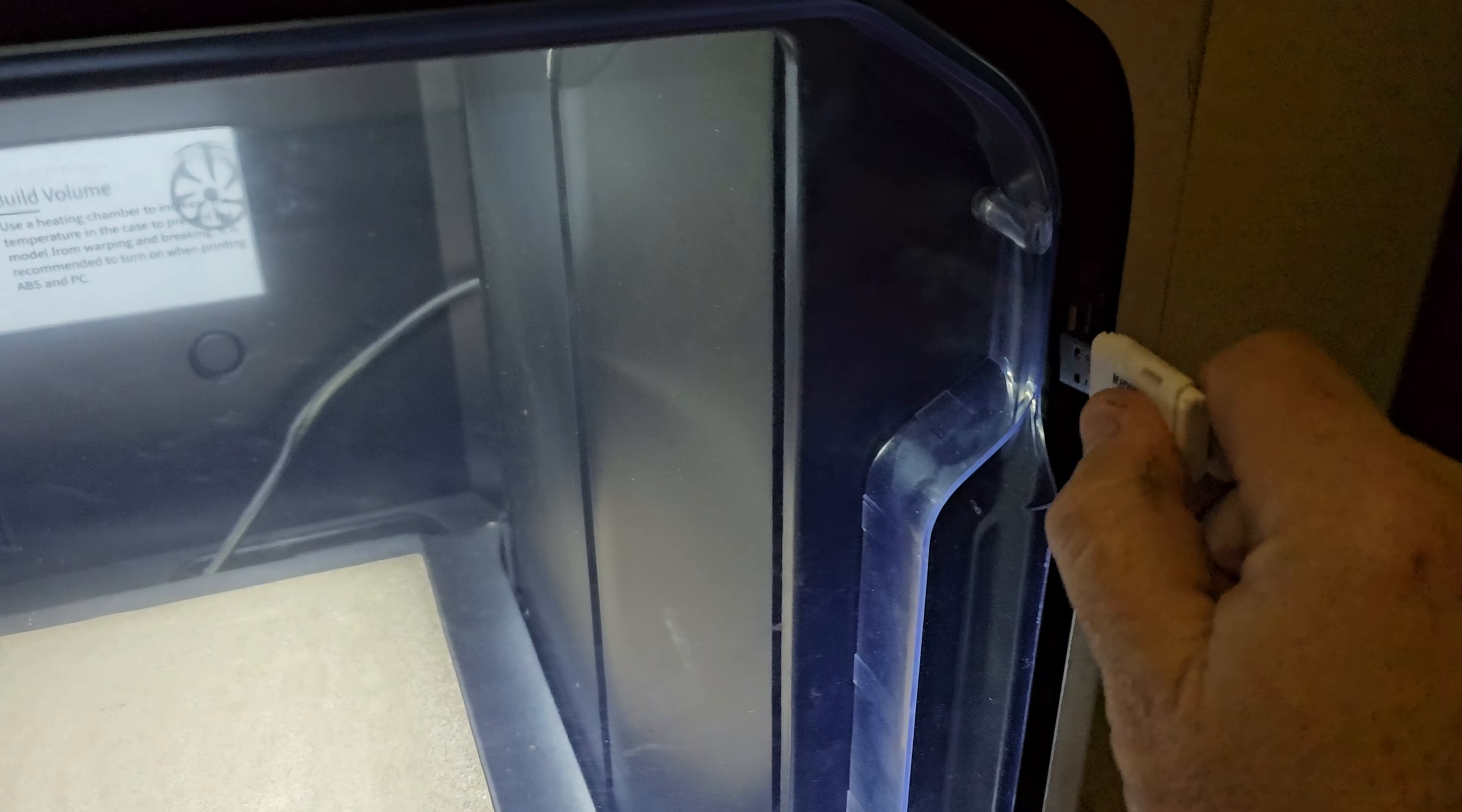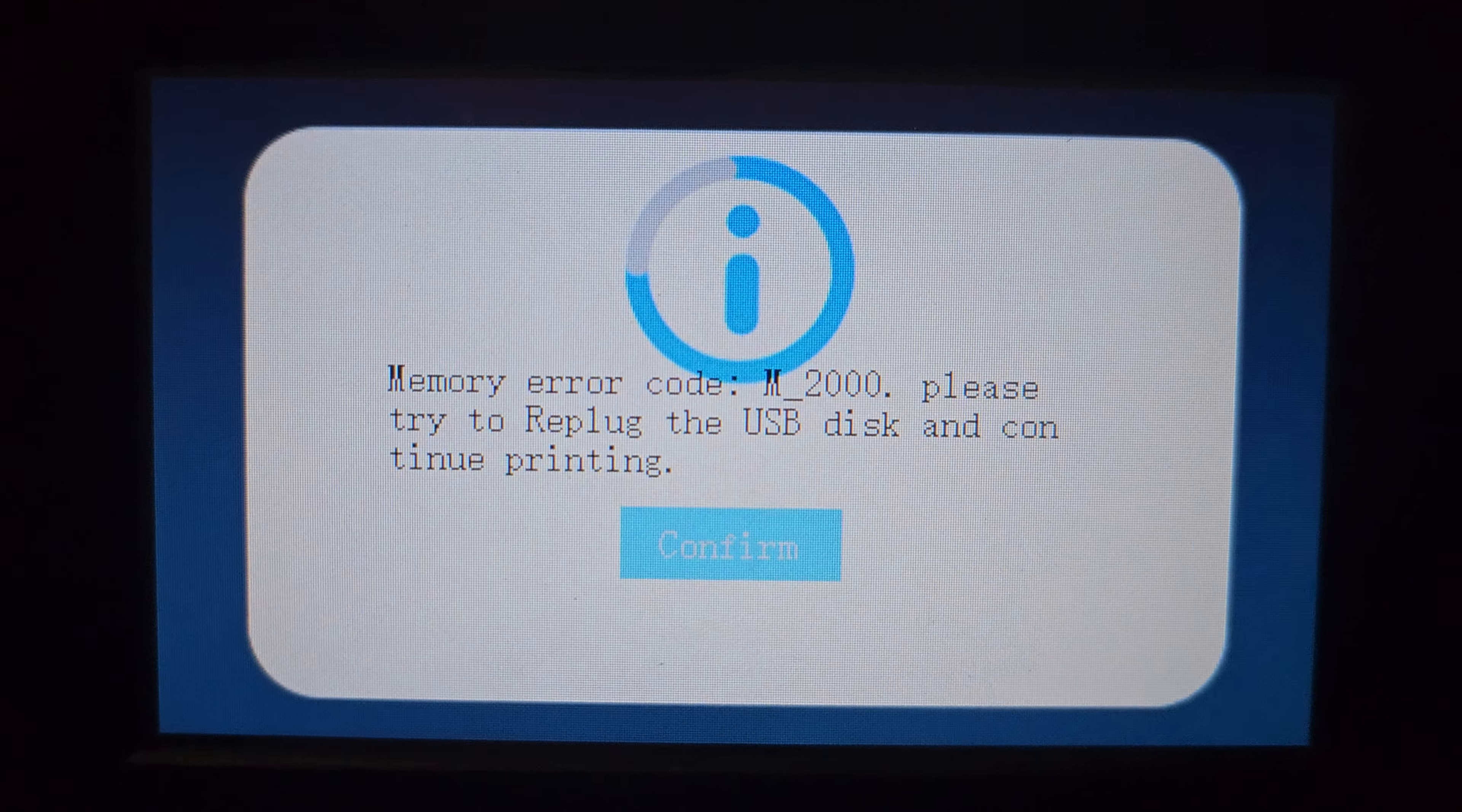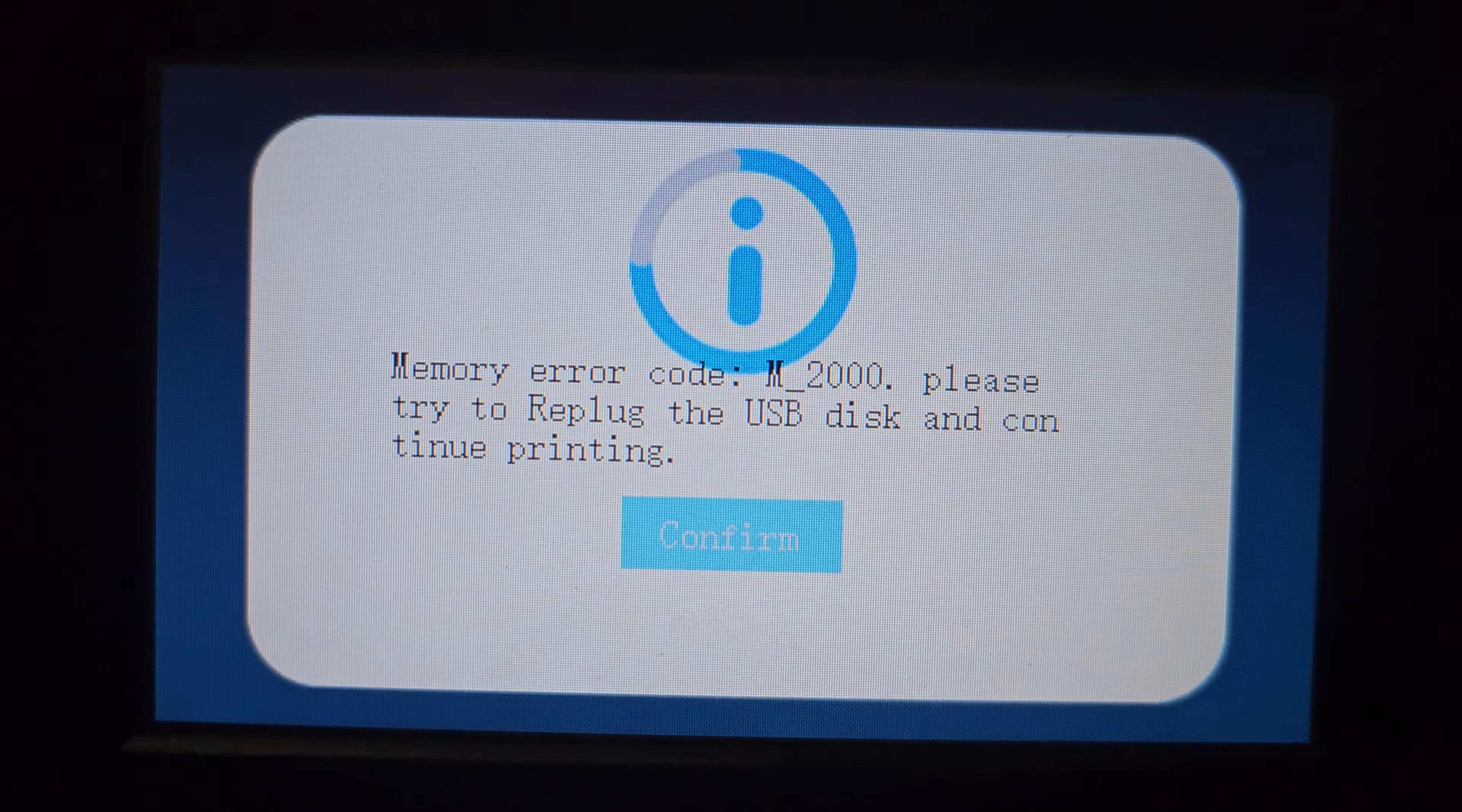Okay, so we're going to unplug it, plug it back in. Unplug. Plug it back in.